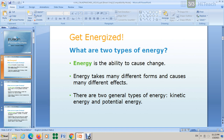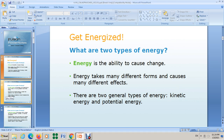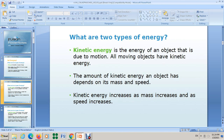You also have to know there are two main types of energy. The first type is kinetic energy, and the second is potential energy. These are the main types — there are different forms, but the two main types are kinetic and potential. Kinetic energy is the energy of an object that is due to motion. Any object that is moving has kinetic energy. All moving objects have kinetic energy.